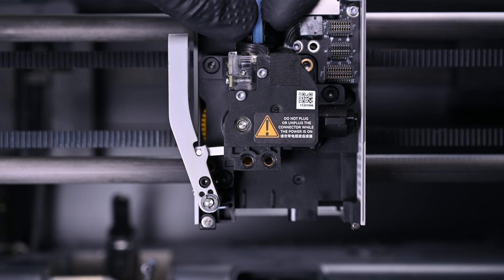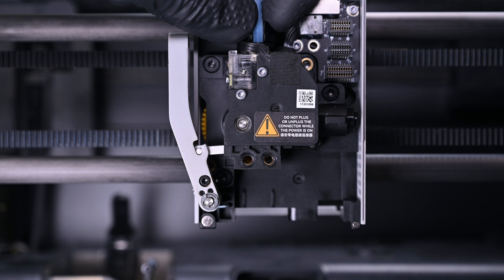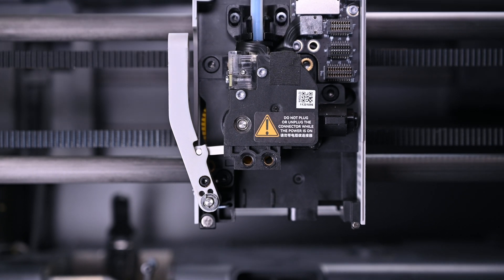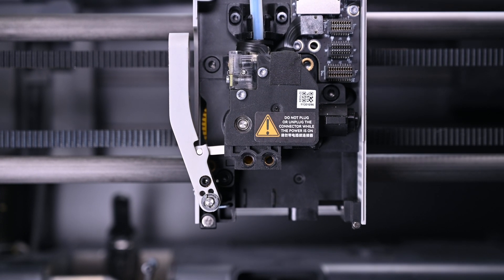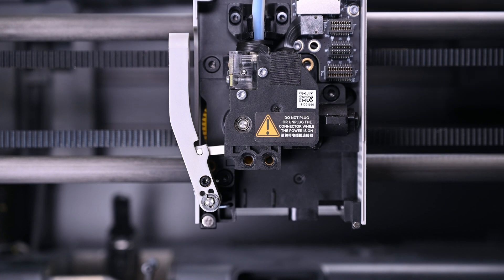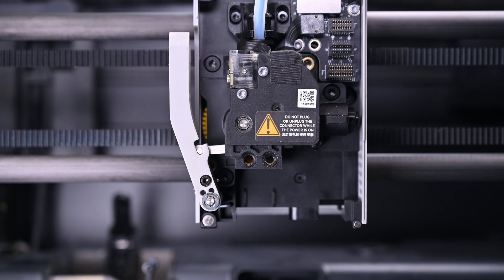Now would be an excellent time to remove the Bowden tube to better extract the stuck filament. Unfortunately in my case that isn't possible, and both the tube and the filament are firmly attached. Let's continue on the disassembly.